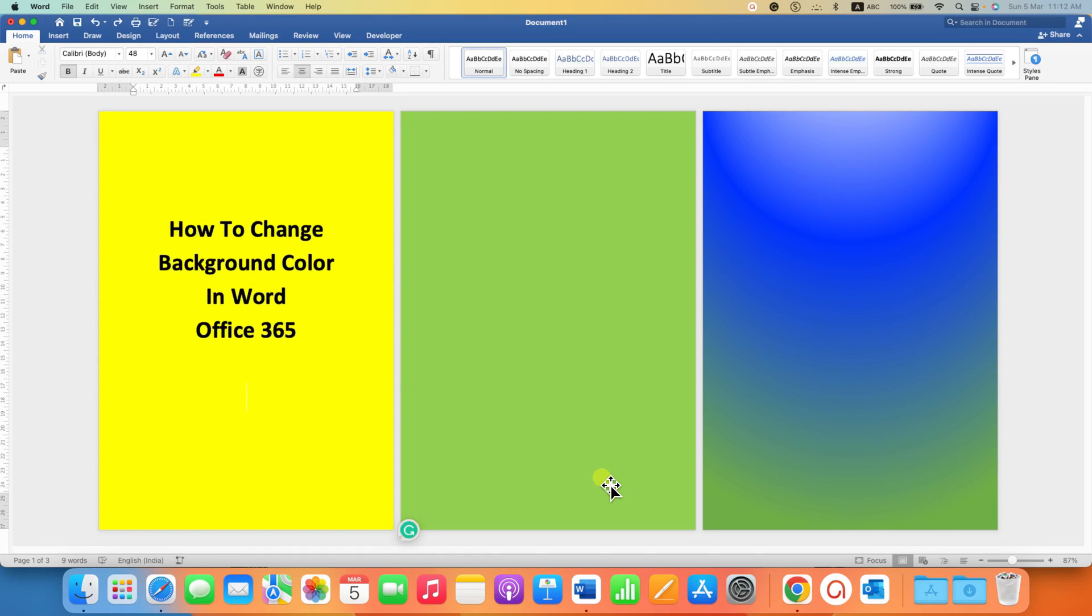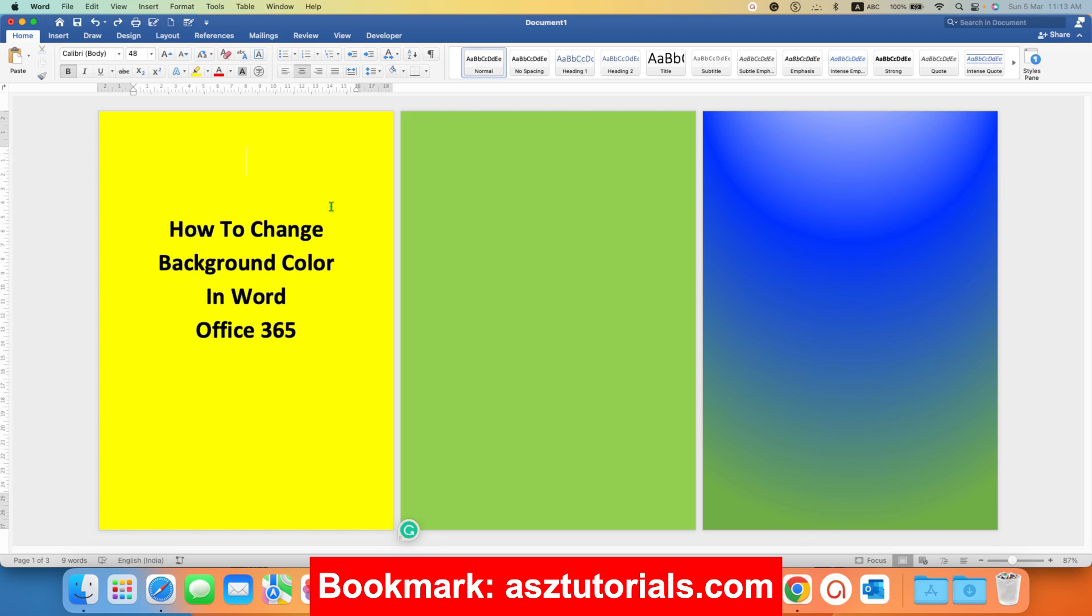In this video, you will see how to change background color in Word document. You can add a solid single color as a page background and you can also make multiple color pages.